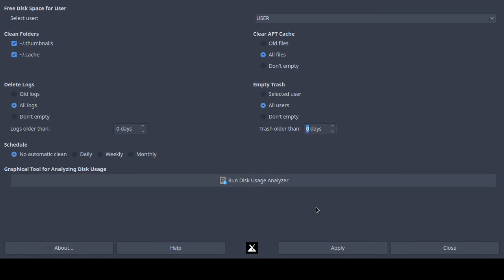I'll leave it on 'all logs' and 'all users.' You can run it now or schedule it. Scheduling likely creates a cron job — a cron job is just an automated scheduled task in Linux. You can create it via the command line interface and it will run whatever program you specify on a schedule. I prefer to manually run this tool so I can monitor it in case any problems occur.